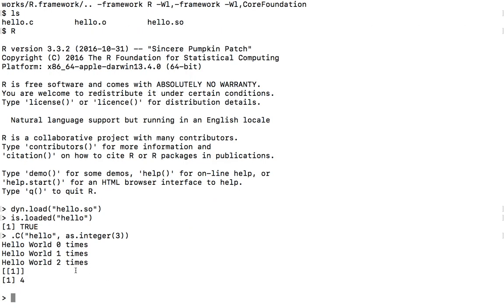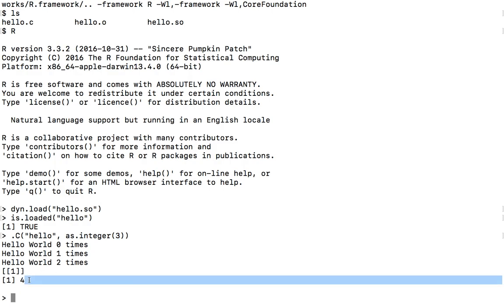So now we can see that it will output hello world 0, 1, 2, and then return 4. So why is 4? Because at the end of the function, we increase the parameter value by 1. So that's why it's returning 4. So that's for the first method.